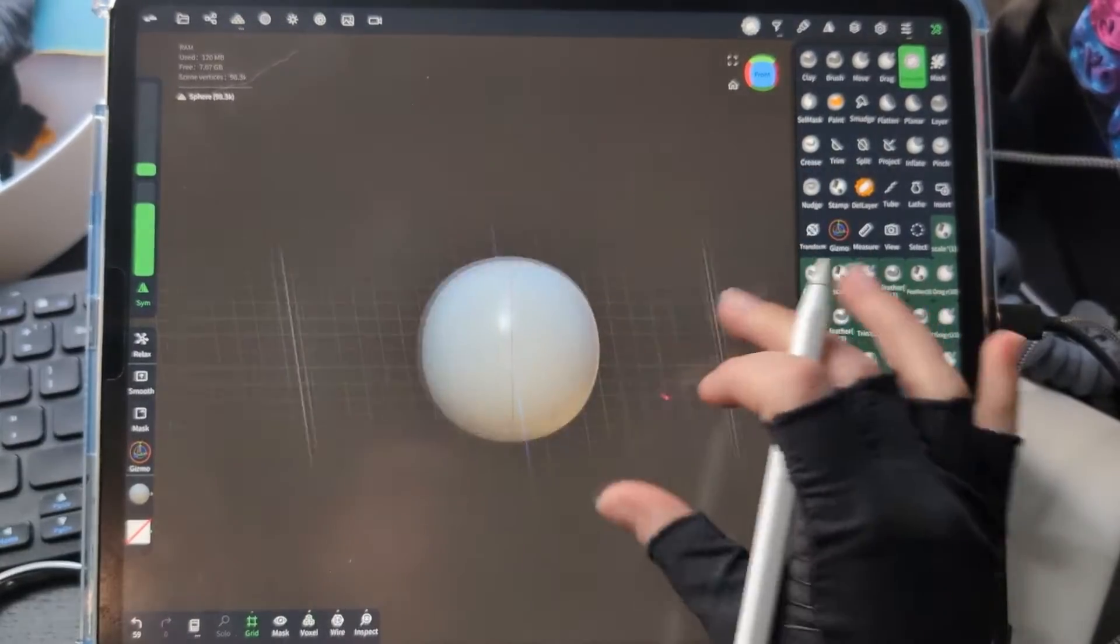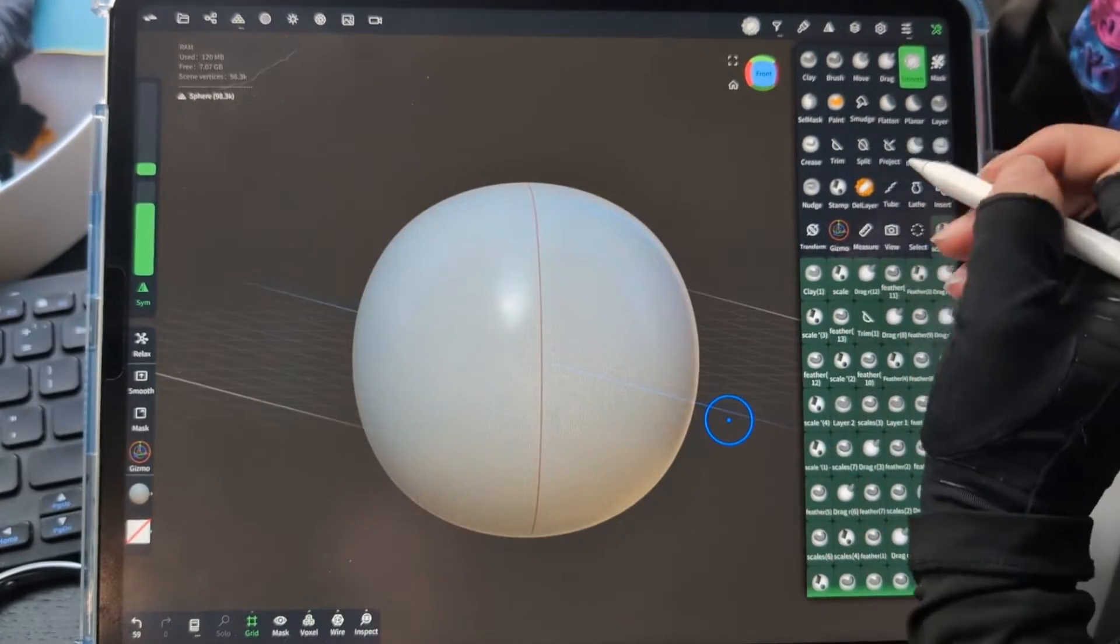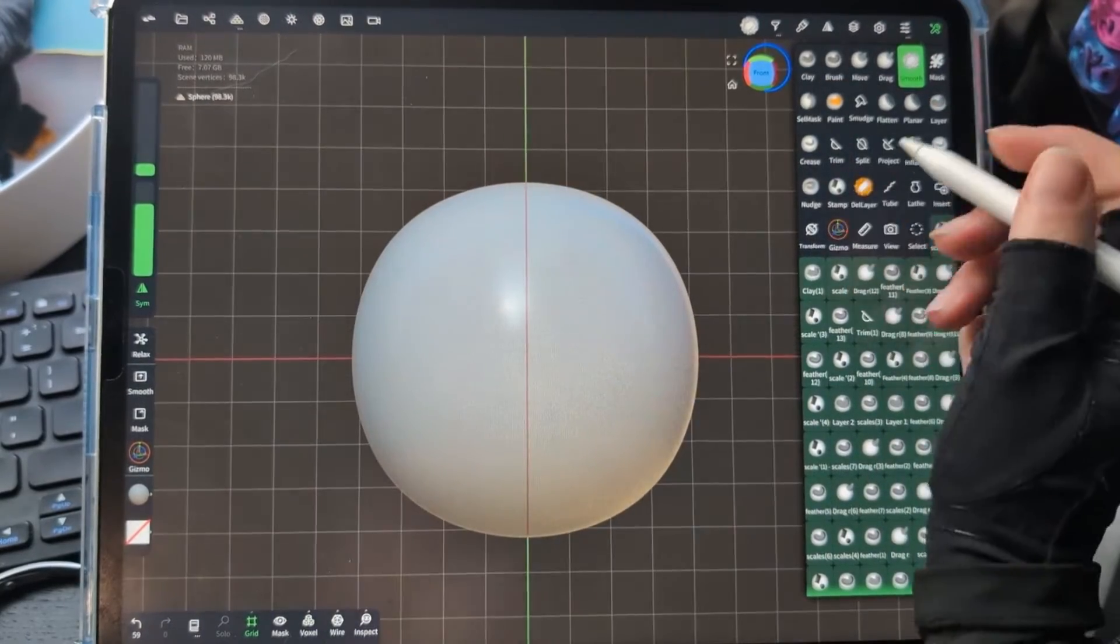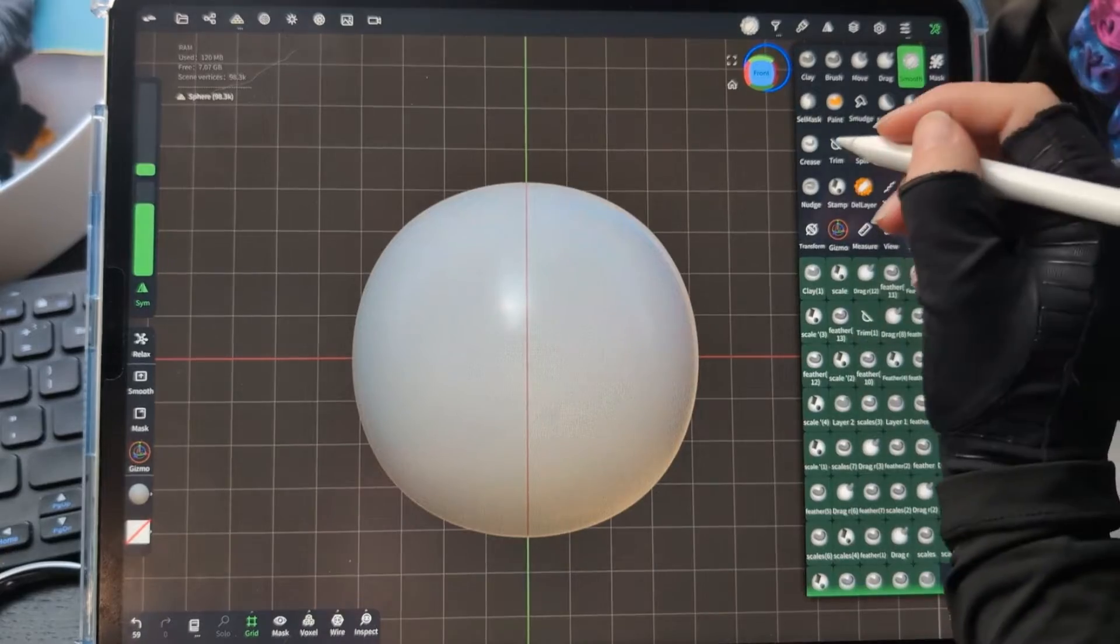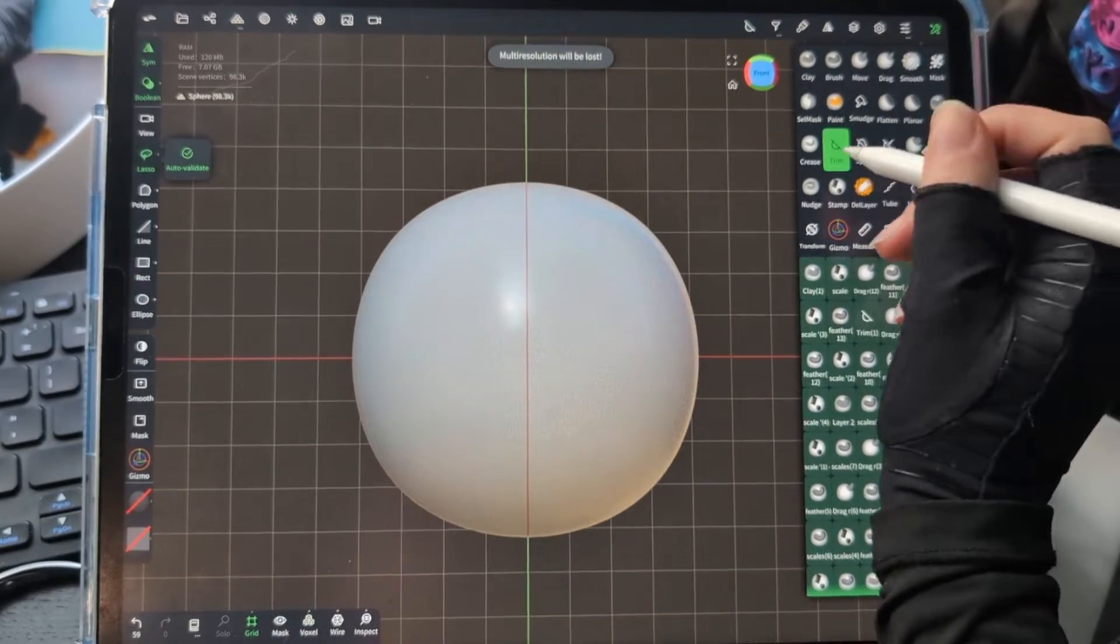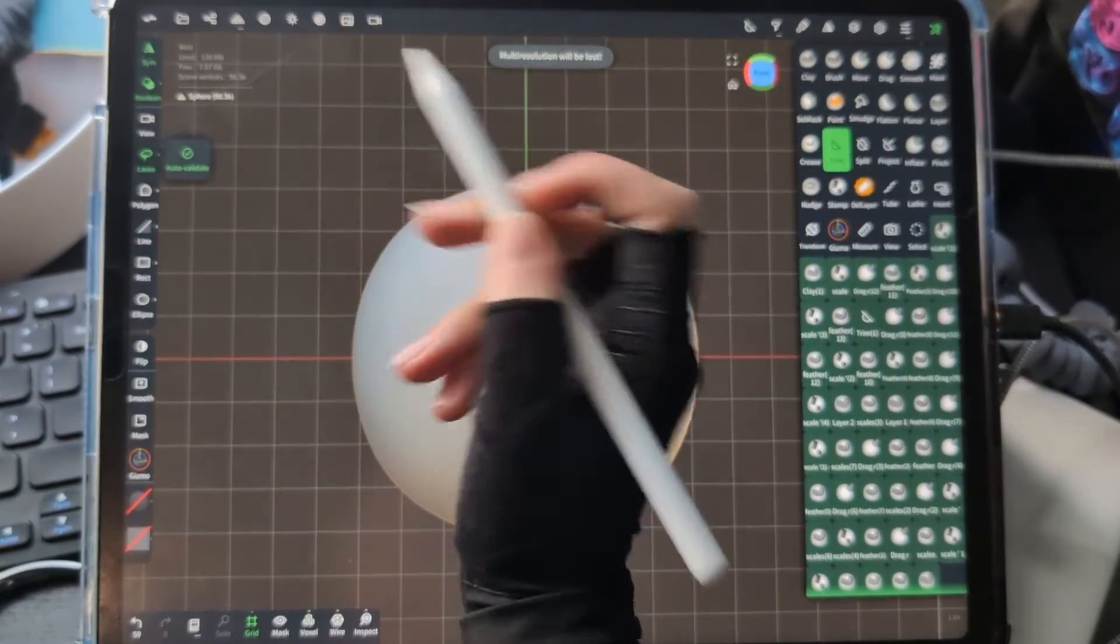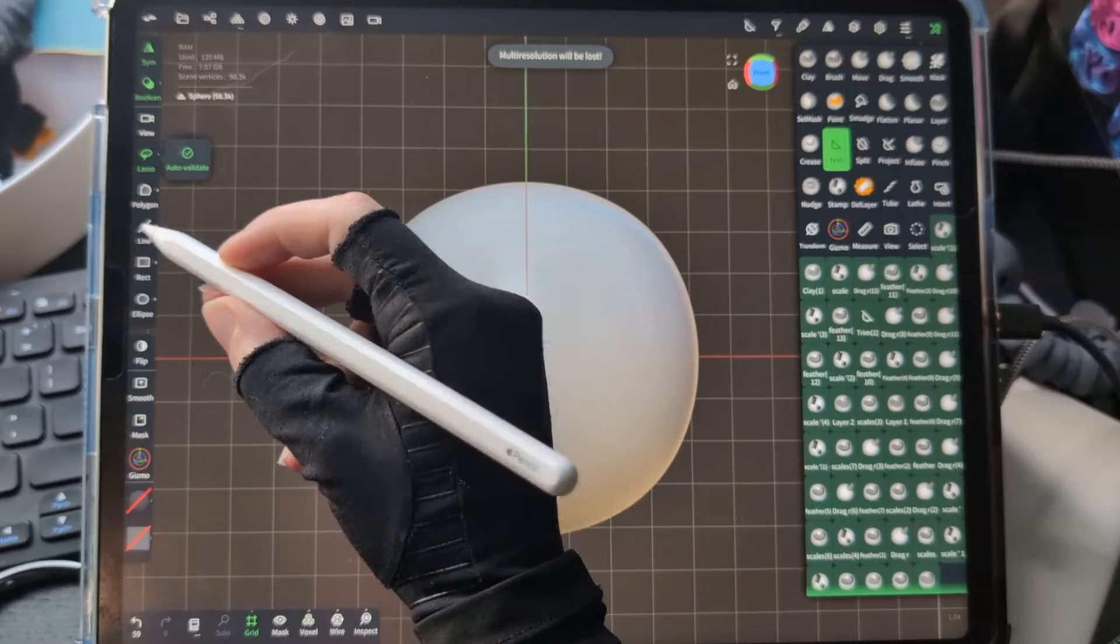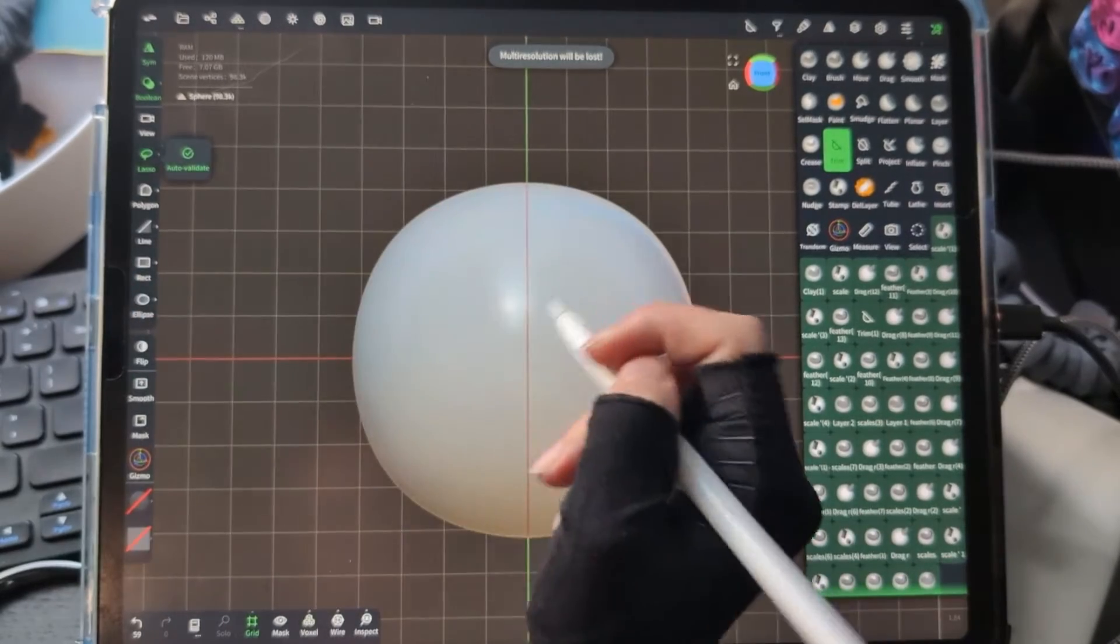Another couple of tools that we have here are the trim and the split tool, which are going to do basically what they sound like. You can choose your lasso, a polygon, a line, a rectangle, or an ellipse.